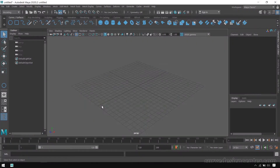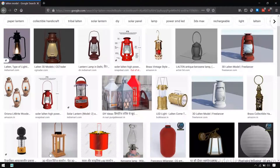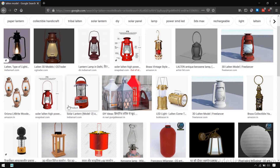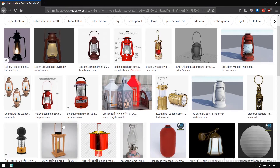Hello students! This is the first exercise of this course. In this exercise we will learn about how to model using NURBS curves in Maya. So let's start.